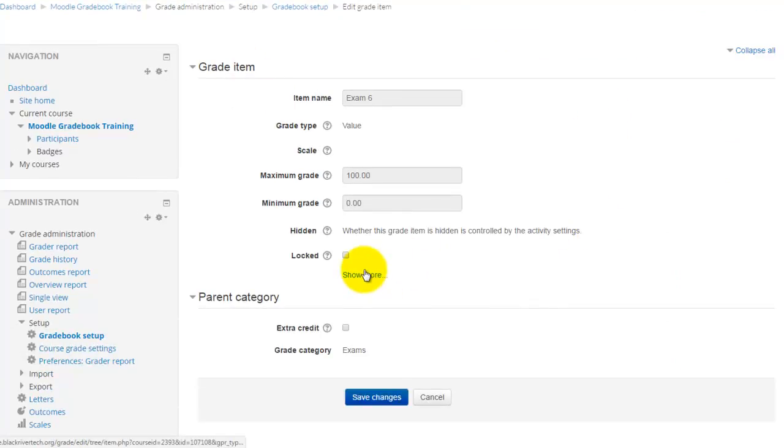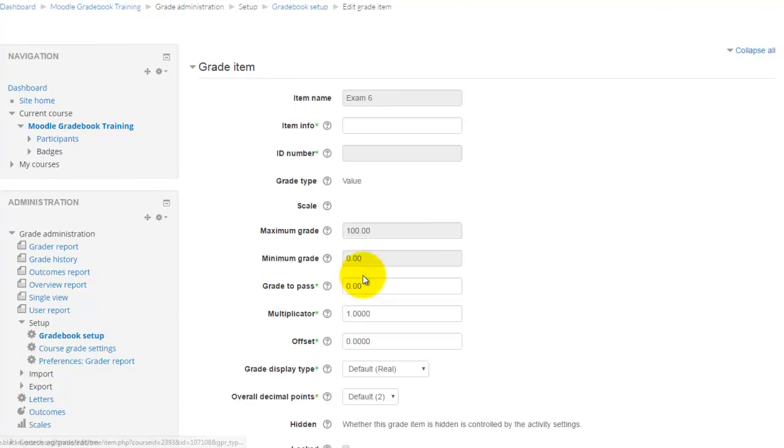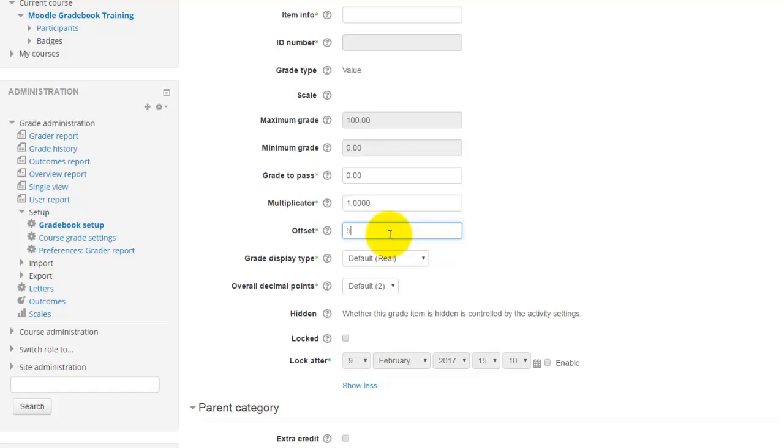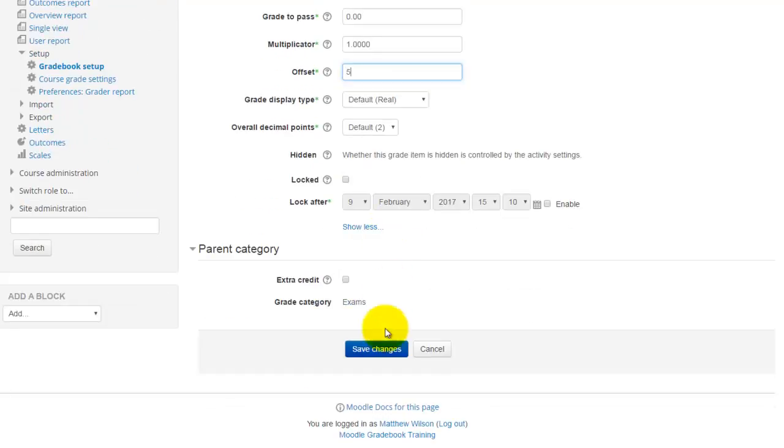Under grade item, click show more. And then in this offset box, I'm going to give them each 5 points and click save changes.